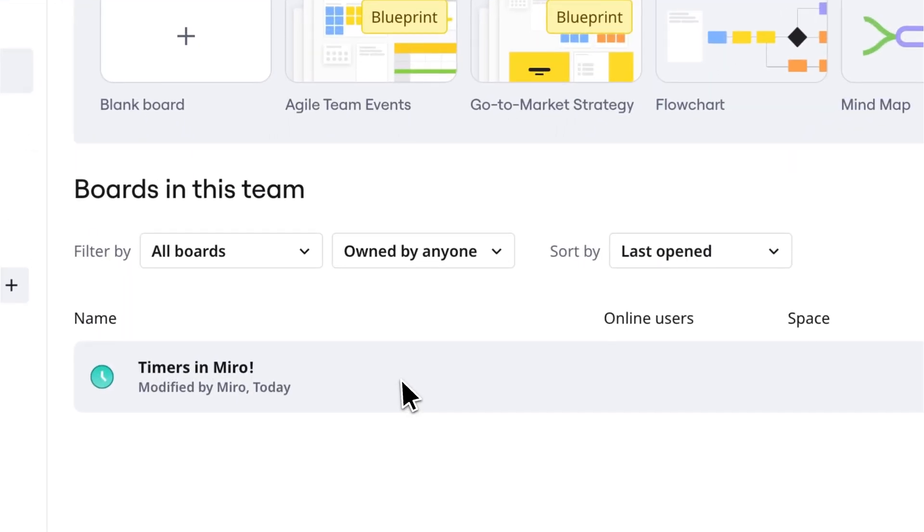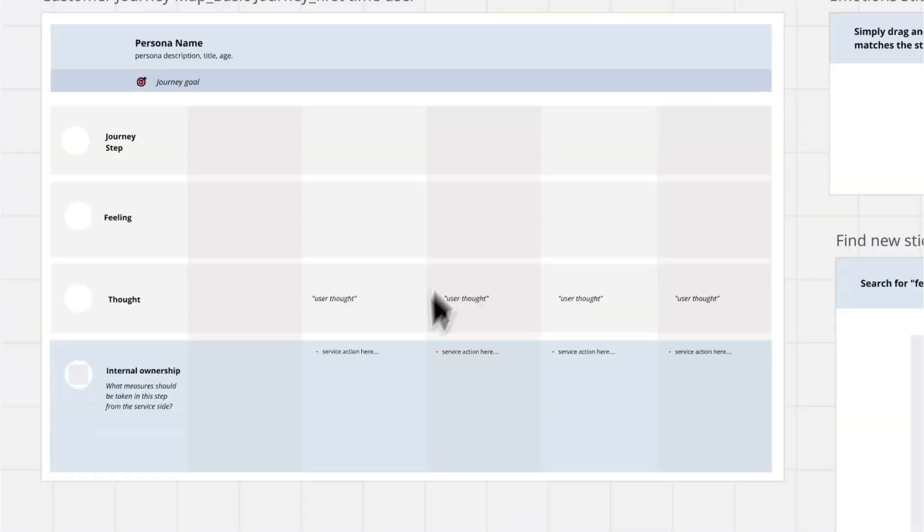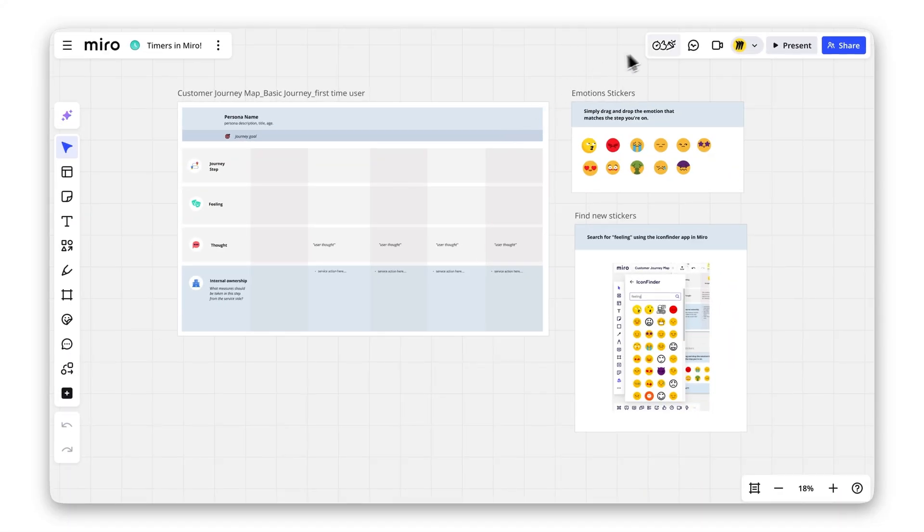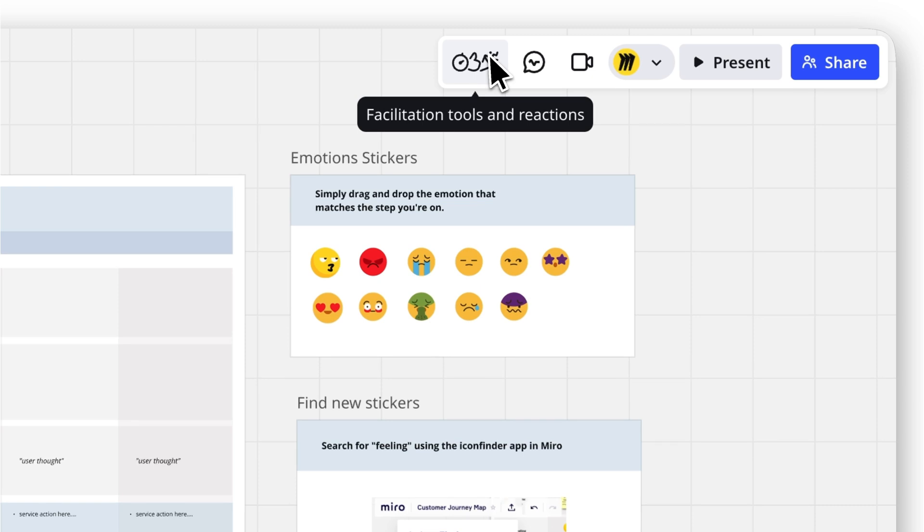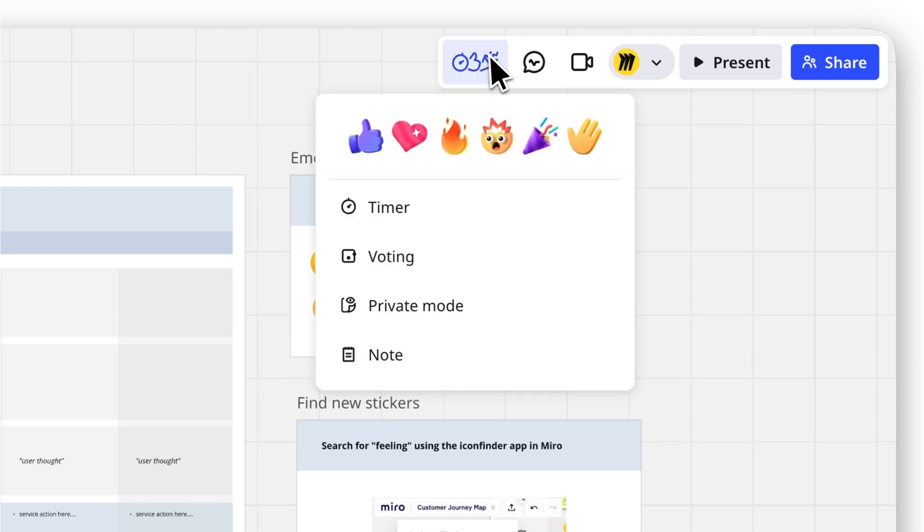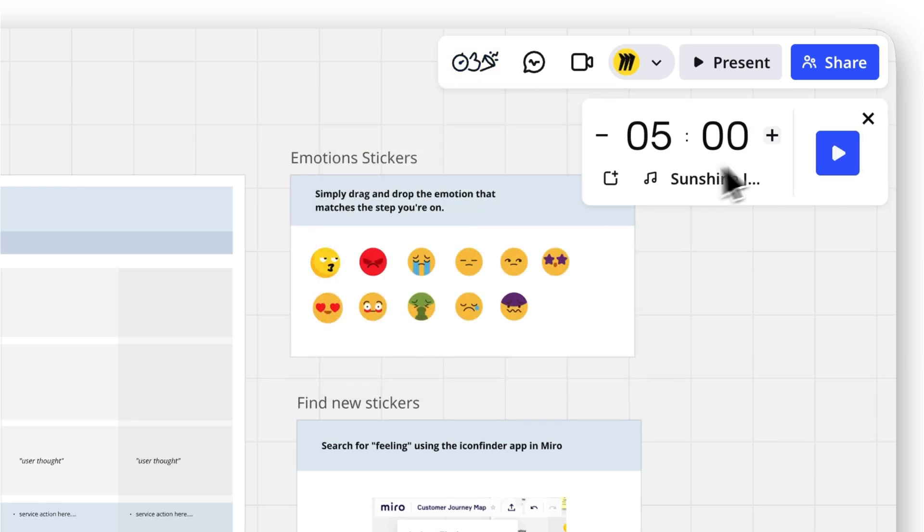To find the timer, go to the Collaboration Toolbar in the top right corner and click on the Facilitation Tools icon. Select Timer.